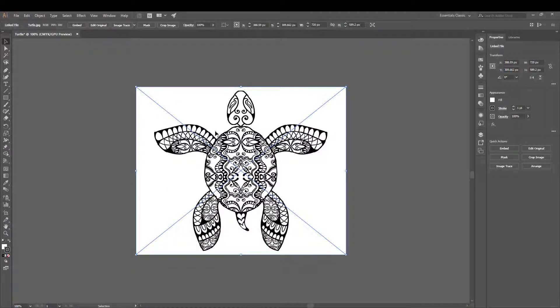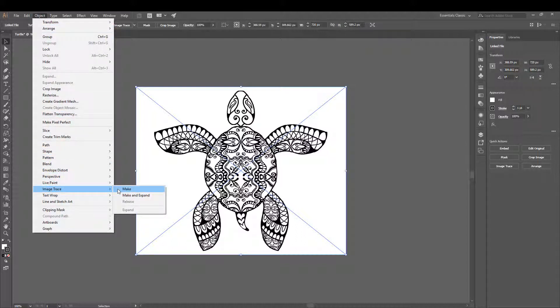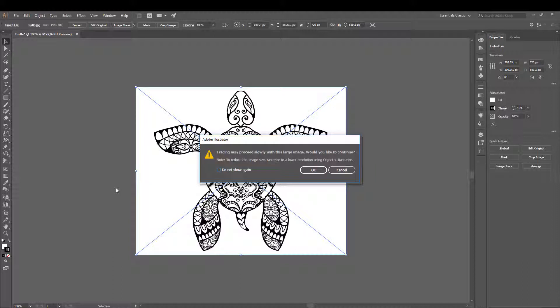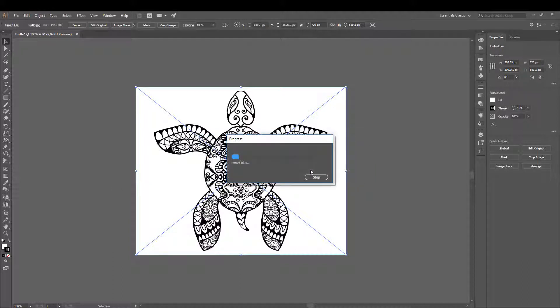Click on the image, Object, Image Trace, Make. For this particular image, it's a little bit more intricate so do not be surprised if you get this message.